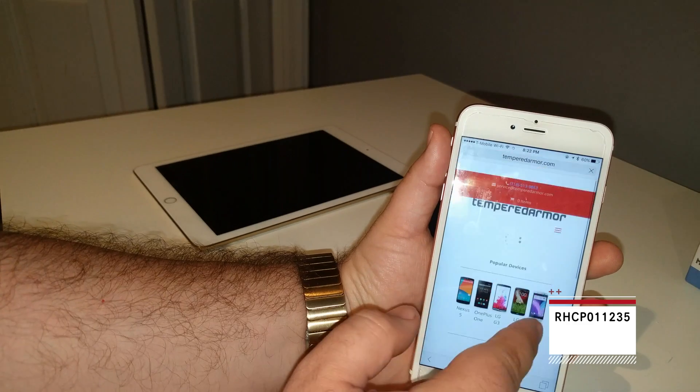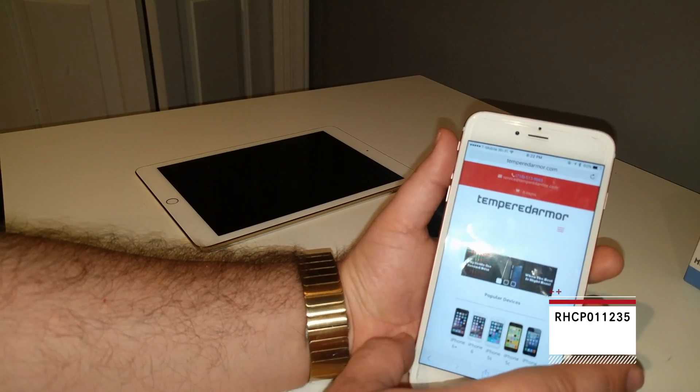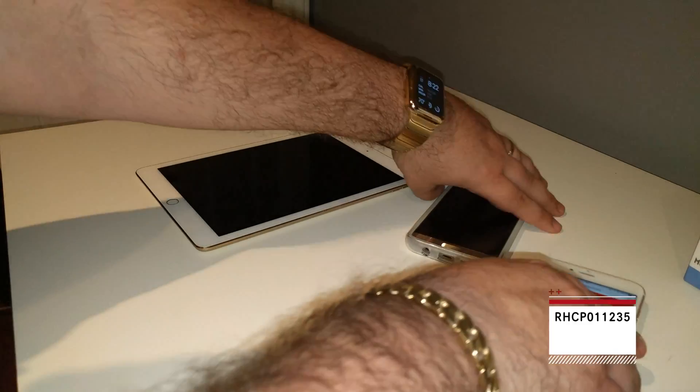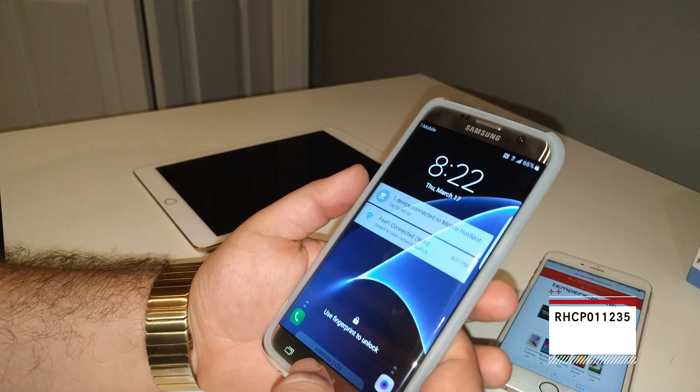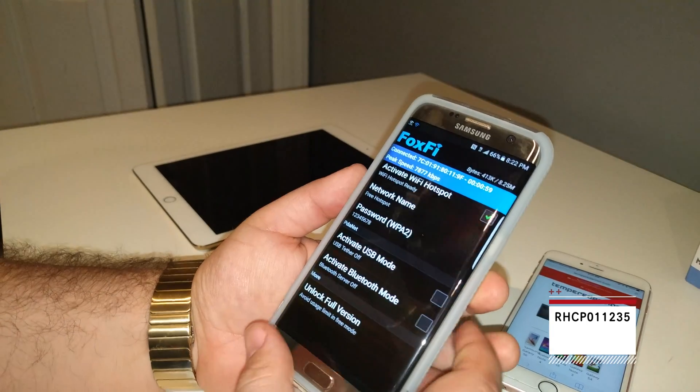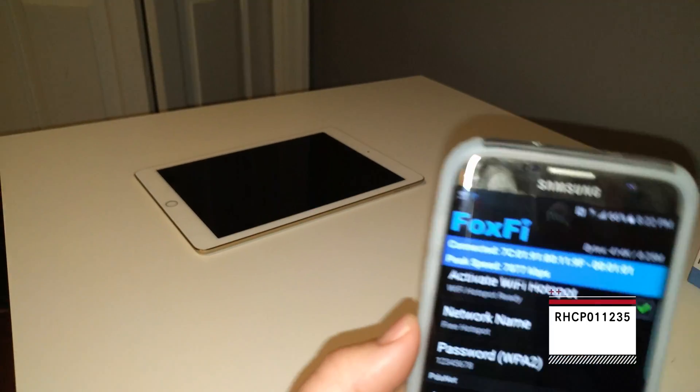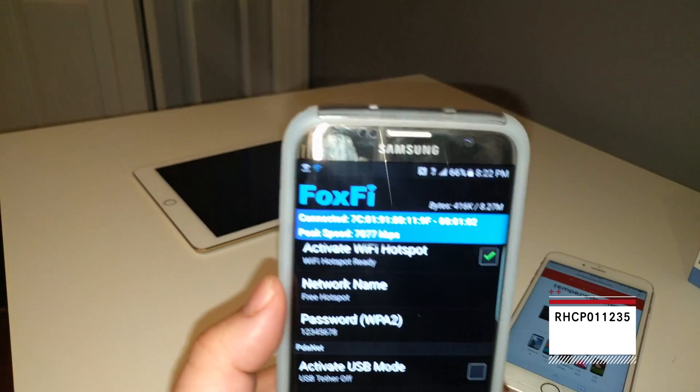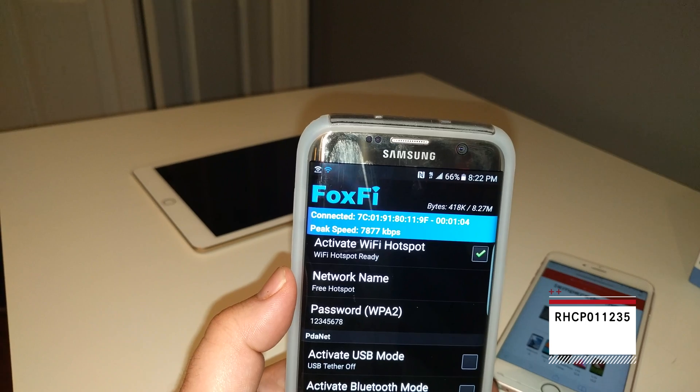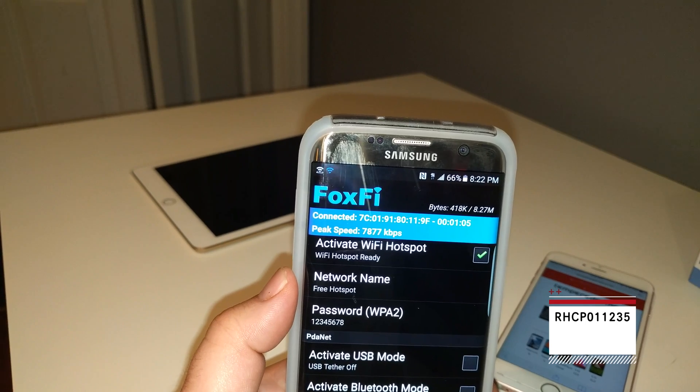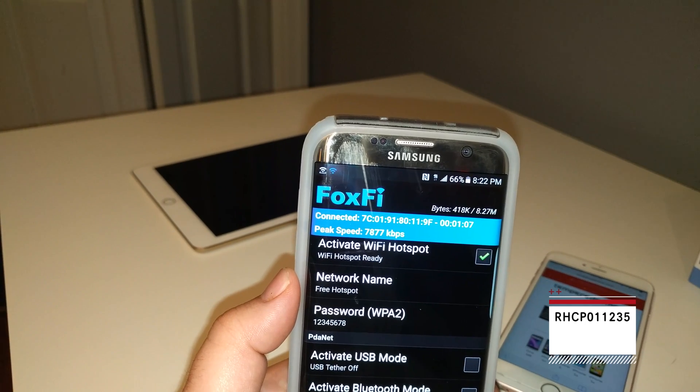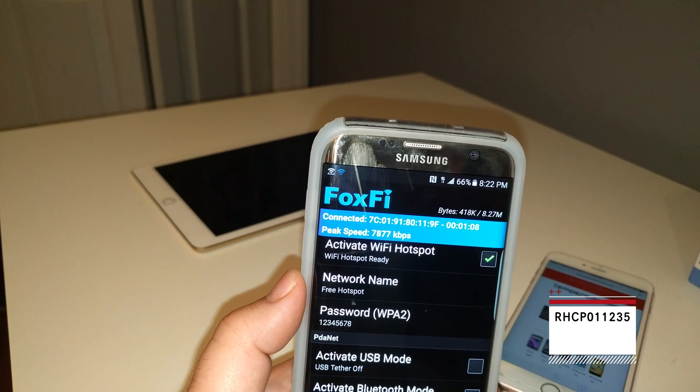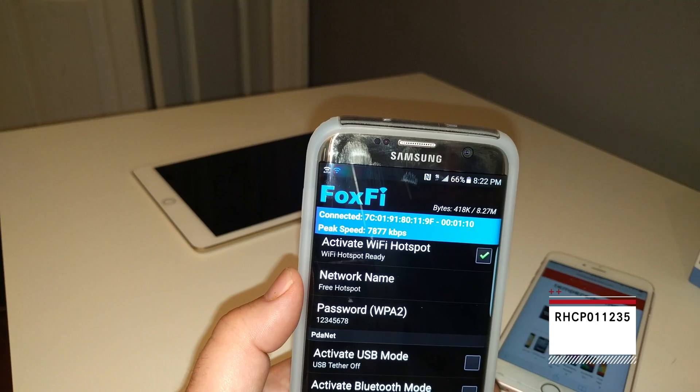Right now, I'm tethering. To prove if I'm tethering, I'll show you guys here. Going to the FoxFi. See how it says connected? It's given the MAC address. How long we're connected. The peak speed. It's pretty high.